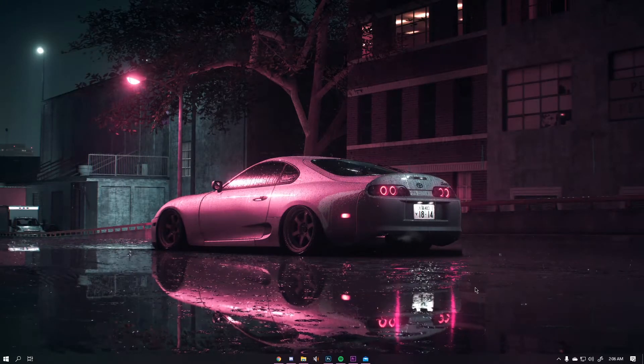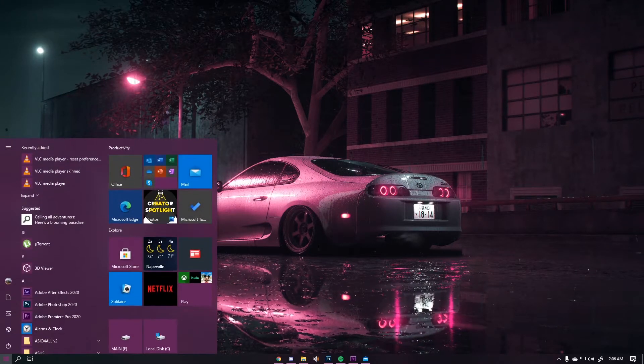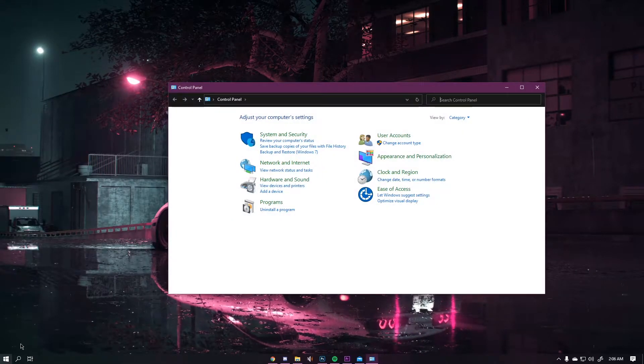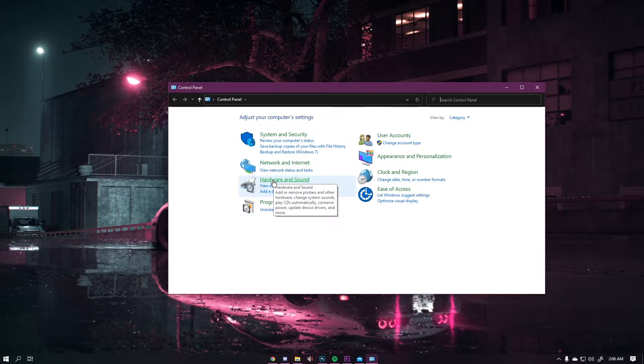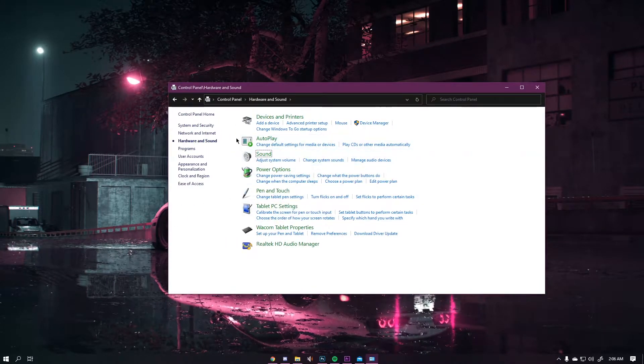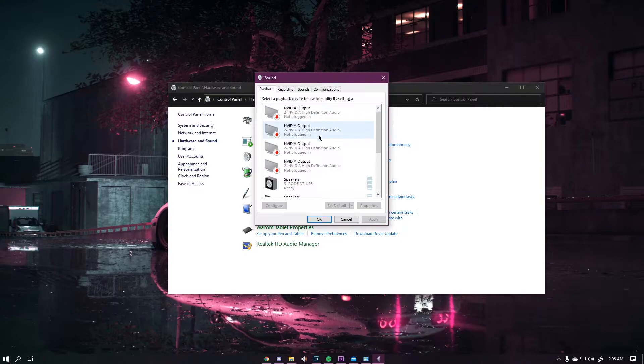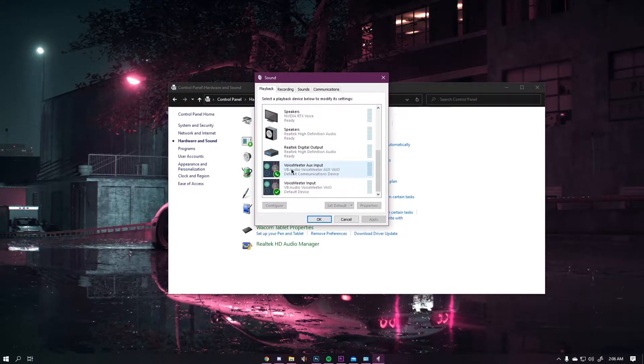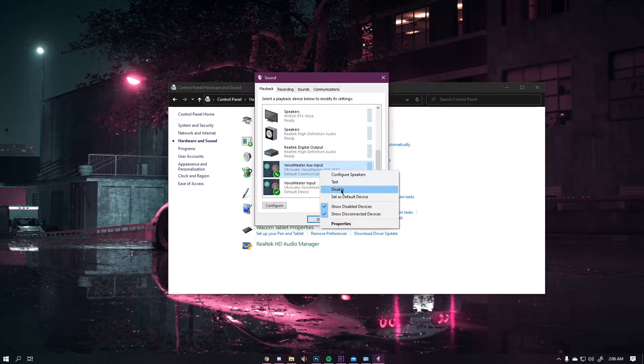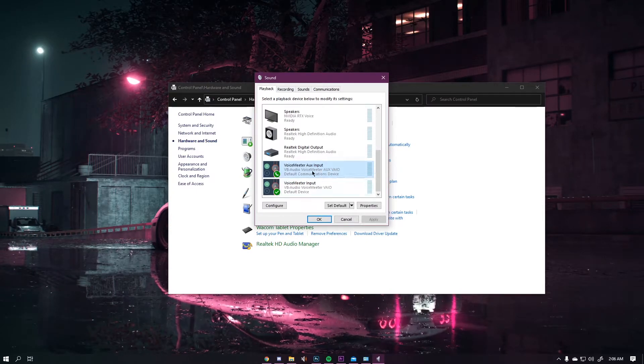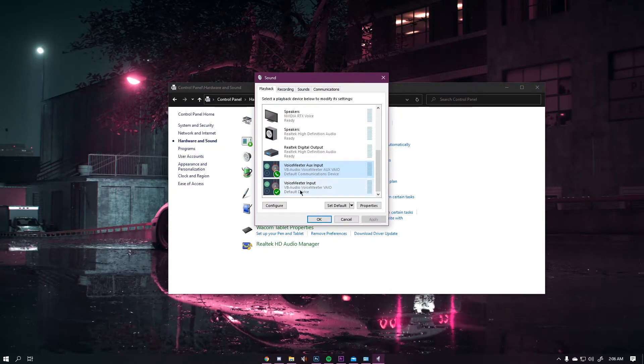Now the first thing you want to do when you get on your computer is go to your control panel. Then hit hardware and sound, sound, and then this dialog box will pop up. Scroll down and select your AUX input as your default communications device by right-clicking, and there will be an option to select.